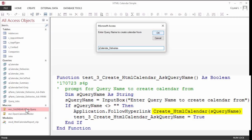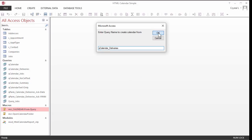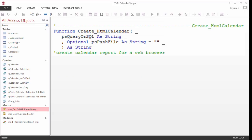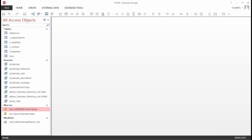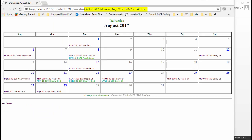The CreateHTMLCalendar function can have two parameters. The name of a query or an SQL statement must be specified. Optionally, the path and/or file name or part of a file name can be specified. So what happens if you just give it a query name? The file name is automatically assigned based on the calendar title, the month and year for the calendar, and then a time-date code for when the calendar was generated. The extension will be HTM.